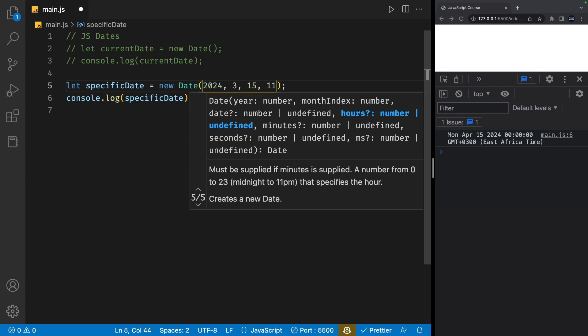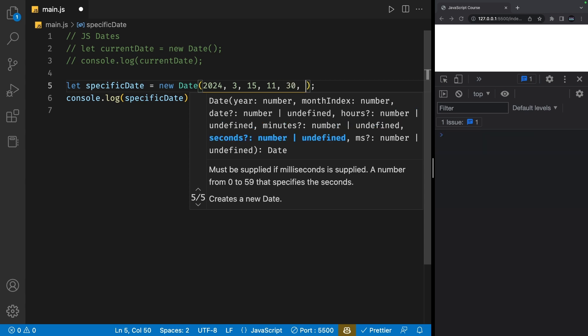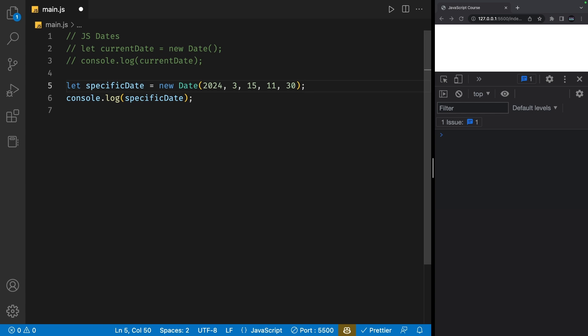After this, we can set the minutes, which is going to be 30. After the minutes, you can also go ahead and add seconds as well as the milliseconds. I'm not going to add that and I'm just going to save my file. We'll see we have Monday, April 15th, 2024, 11:30 a.m.